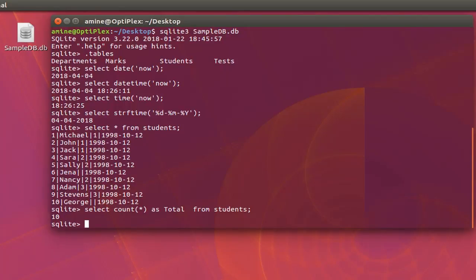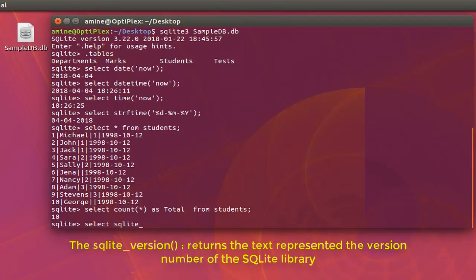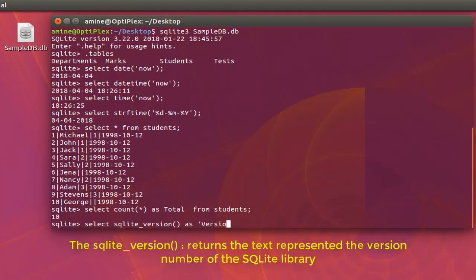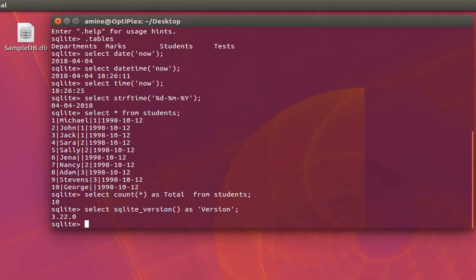As an example, you can display the version of SQLite you are using with the sqlite_version() function. I'll select it and name the column 'version'. If I execute this query you will see I am using SQLite version 3.22.0.